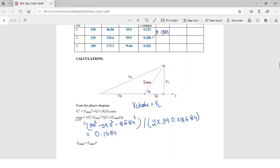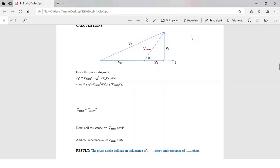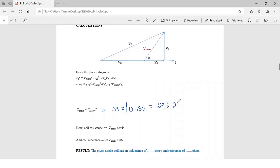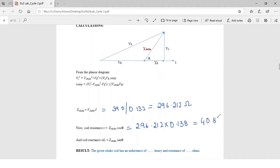In a similar way, we can find out the power factor for the other two readings. Now let us find the resistance of the choke coil. The formula is: Z_choke = Vchoke / I. With Vchoke = 39.0 volts and current = 0.132 A, Z_choke = 296.212 ohms. To find the resistance of the coil, the formula is R = Z_choke × cos φ. So R = 296.212 × 0.138 = 40.87 ohms. This is the resistance of the choke coil for the first set of readings.